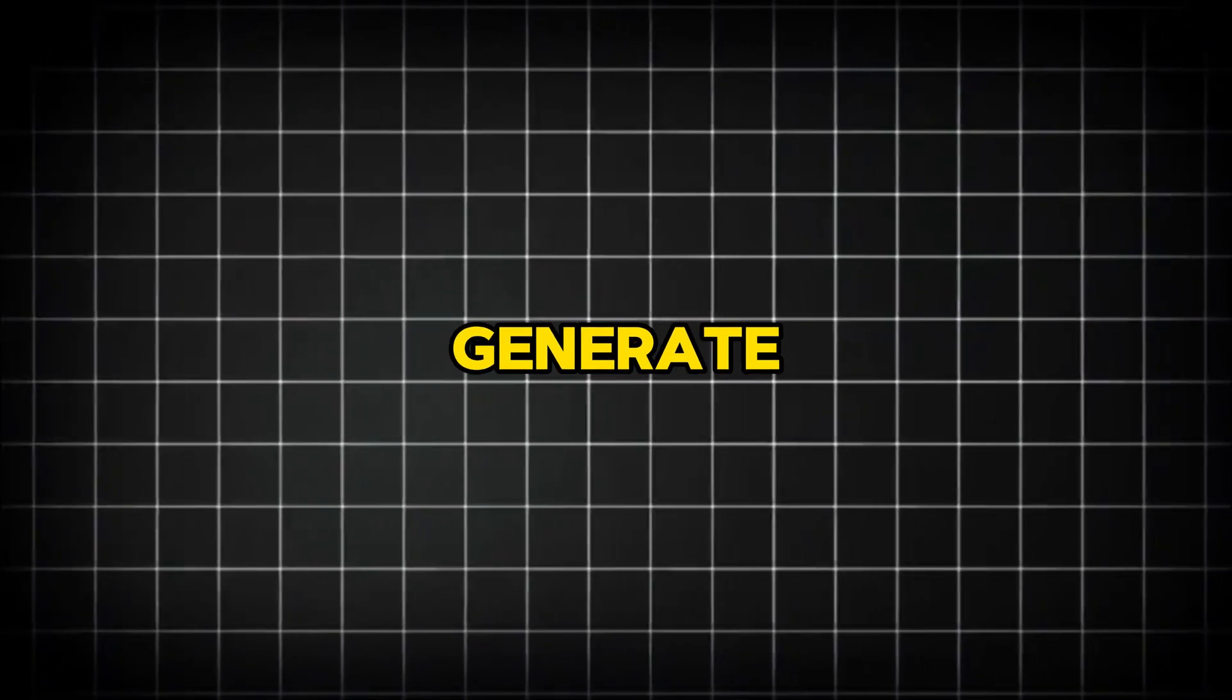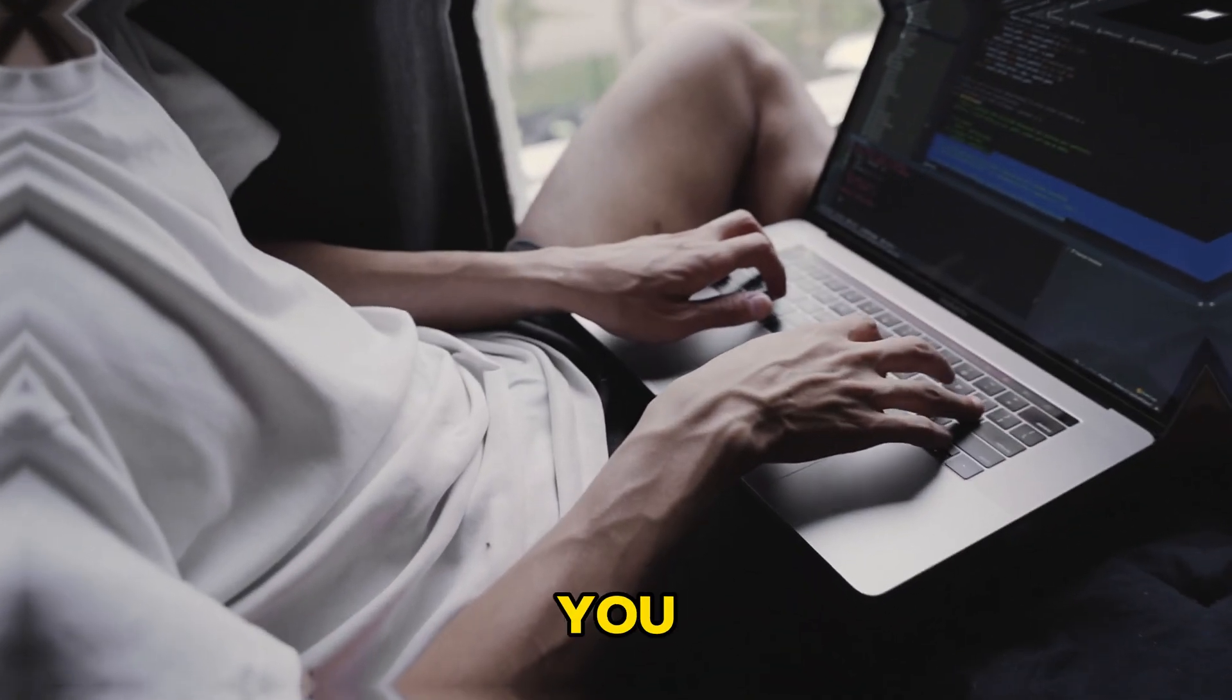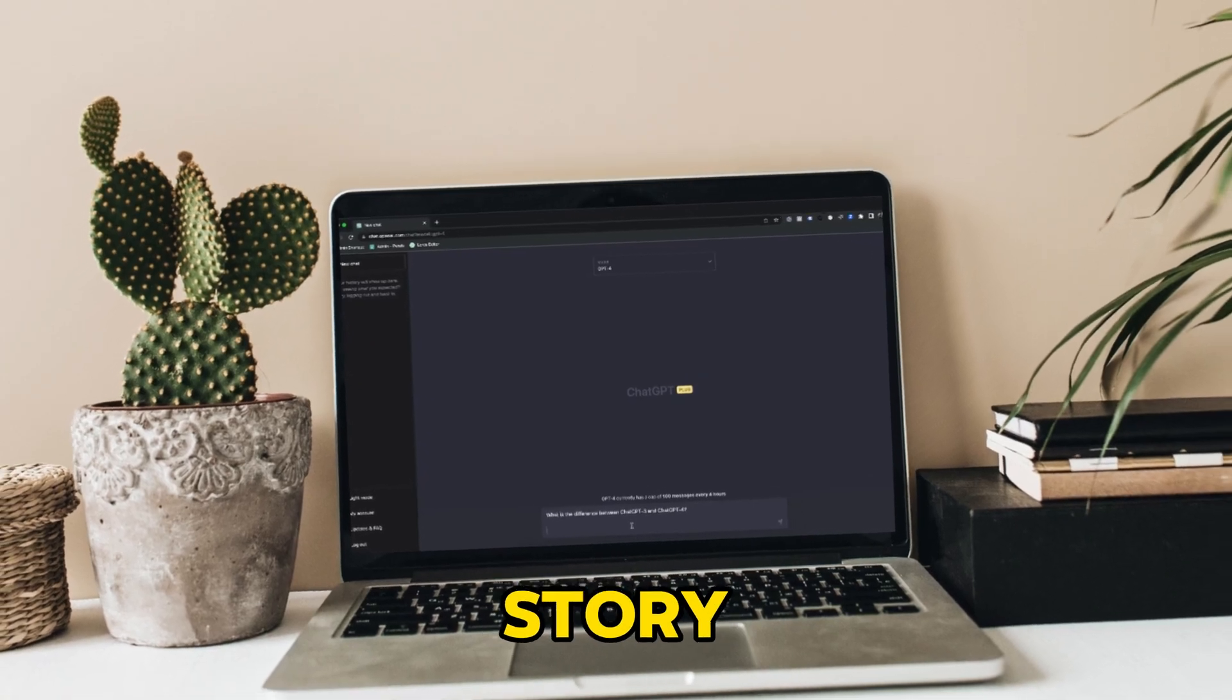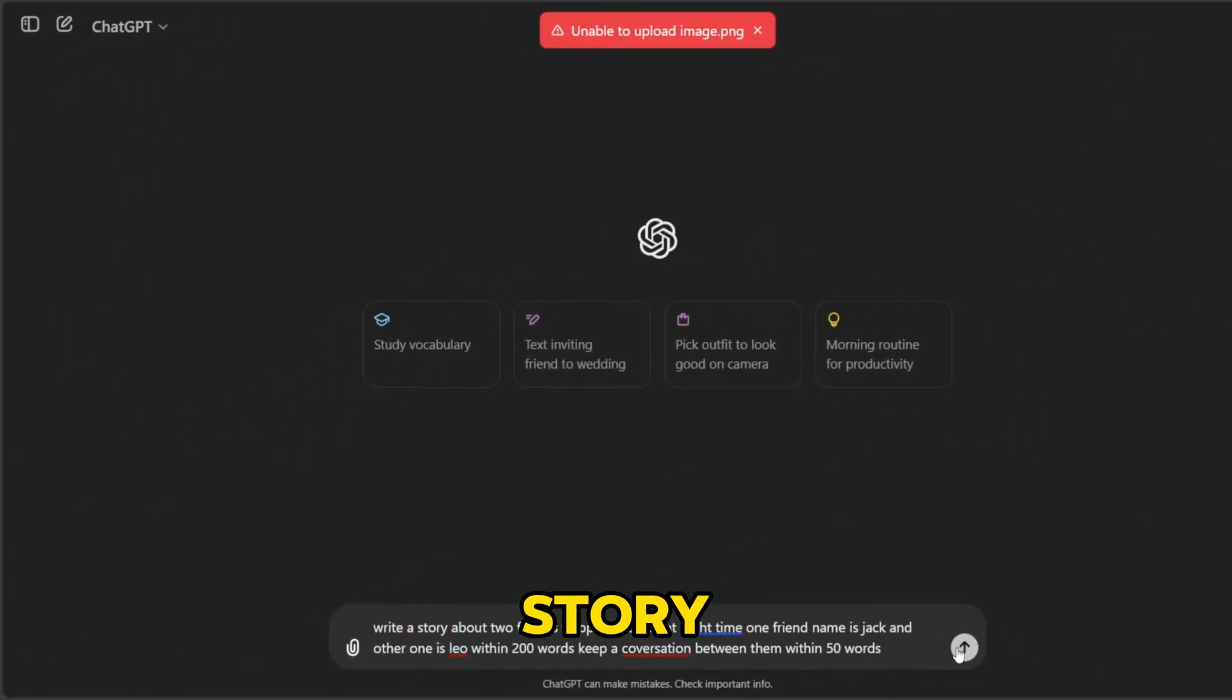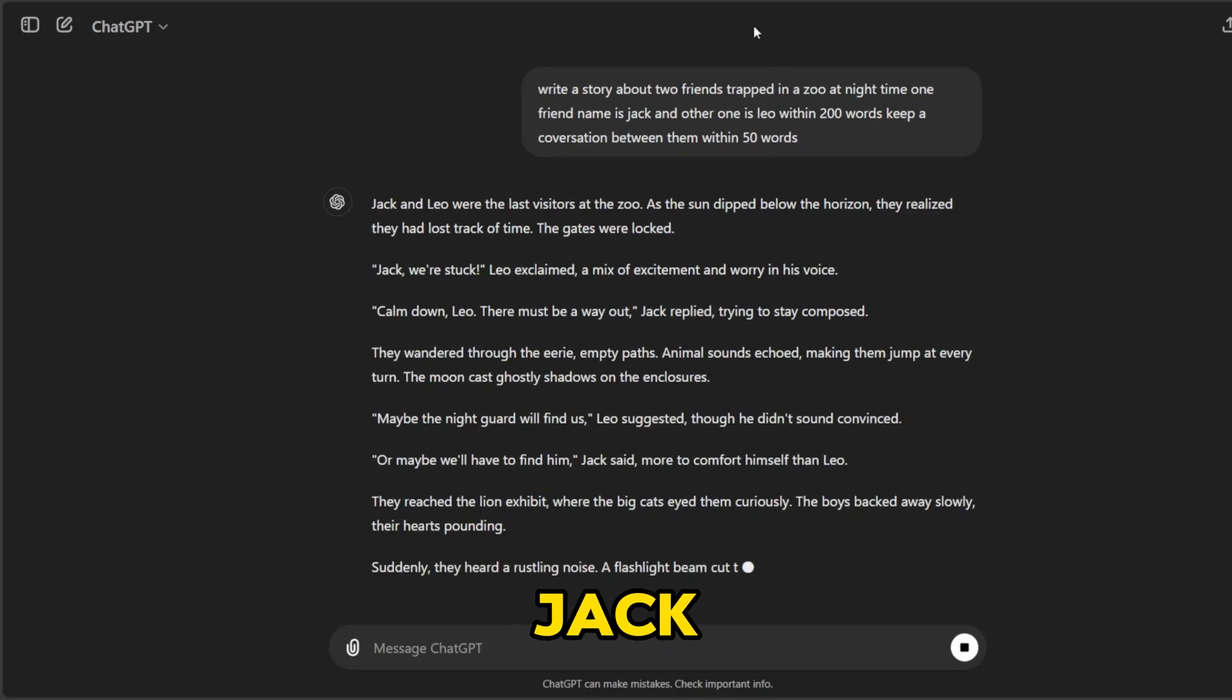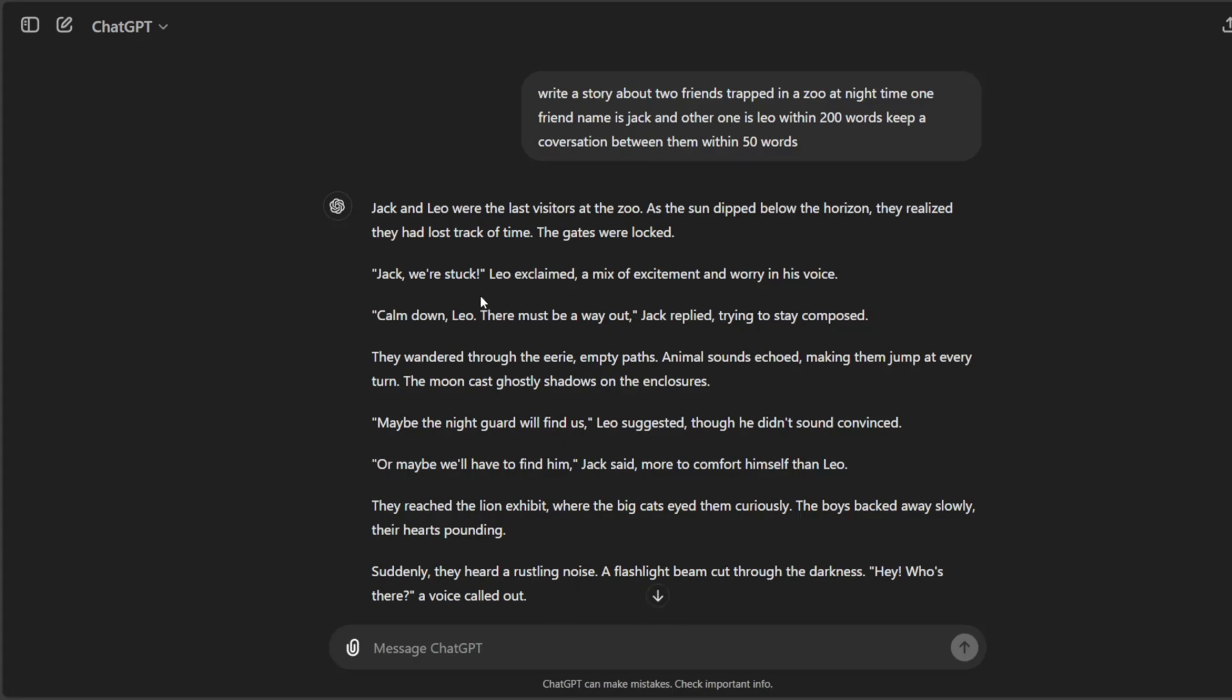Generate story script. The first step is to generate a story script for our video. You will find thousands of stories on Google. But today we will use ChatGPT to generate a unique story. First, go to ChatGPT and log into your account. Since we need a kid story, type: write a story about two friends trapped in a zoo at night time, one friend name is Jack and another one is Leo, and click enter. You will get an amazing story generated by ChatGPT.